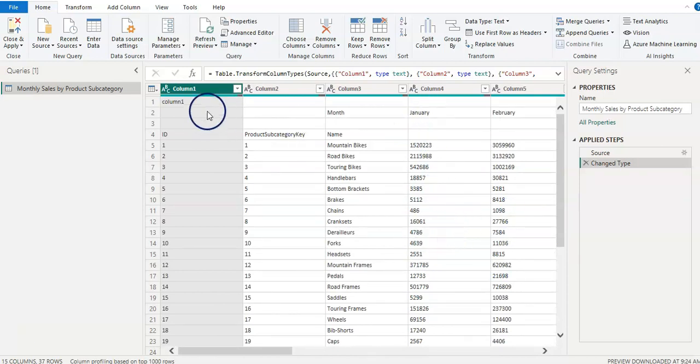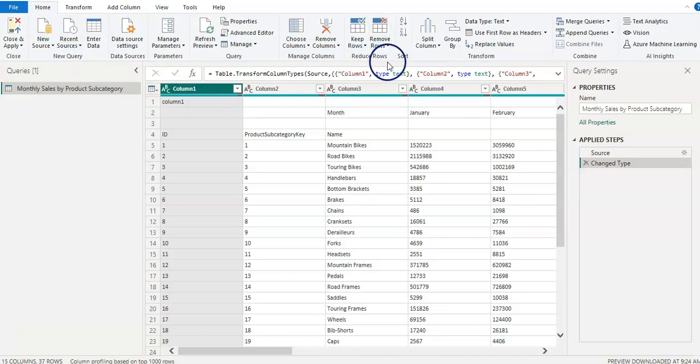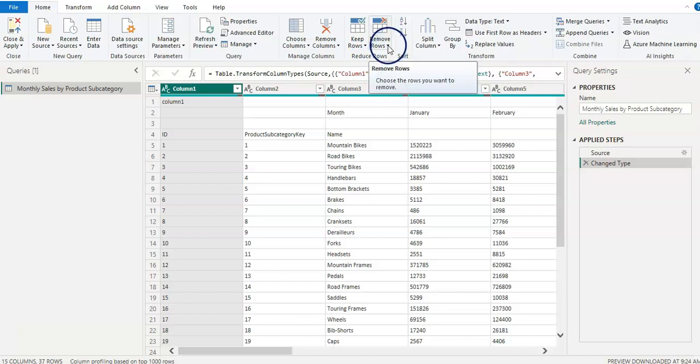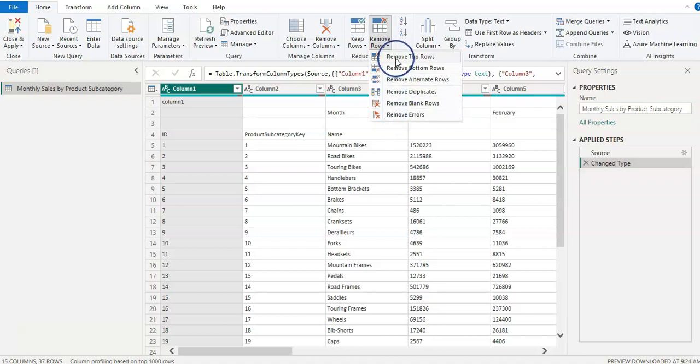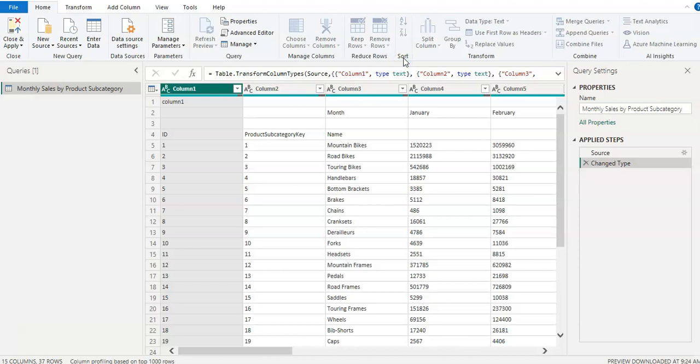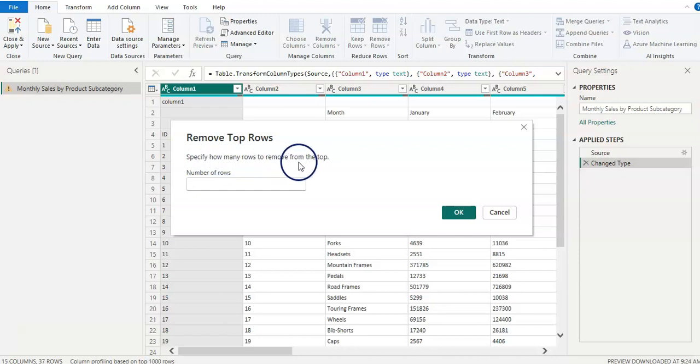So let's remove the first row. For that I'm here on the home screen and I can see here to remove the rows under the reduce rows. So I click on remove rows and I have couple of options here. However, the first option is remove top rows, which we want. And so I click on that and specify how many rows to remove from the top. So in this case one.